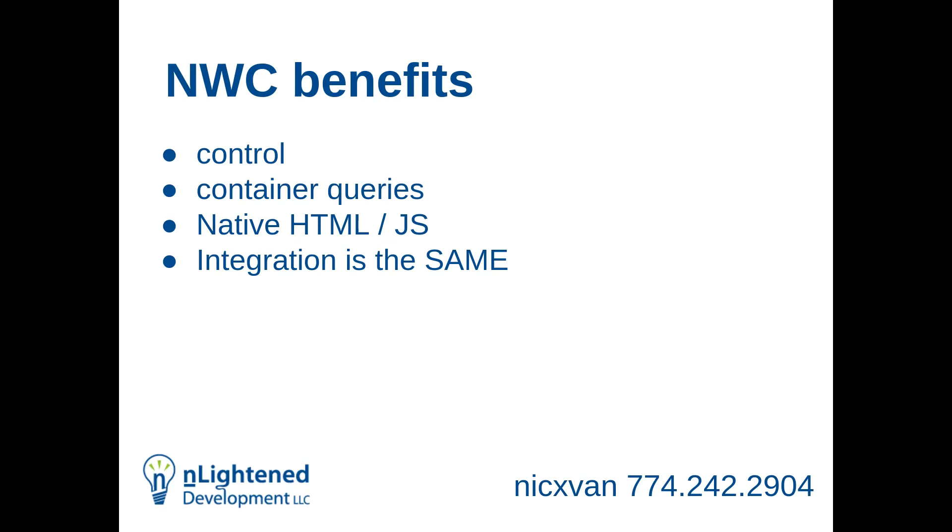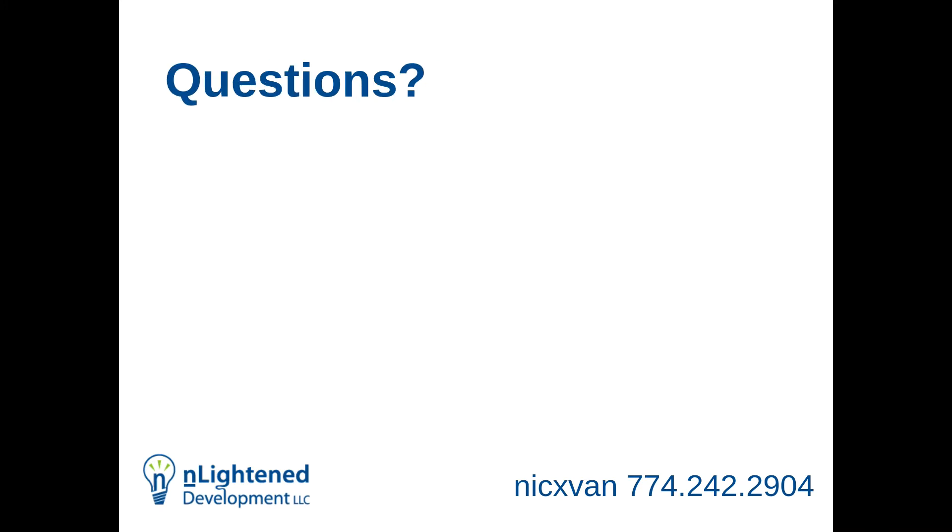Another benefit, it's native HTML and JavaScript. So it's easy to learn. And the other really big benefit that I found is integration. Integration is the same. It doesn't matter the technology. You're just putting, even if it's Twig, you're just putting values into the attributes and the slots. And it's just taking care of the rest.